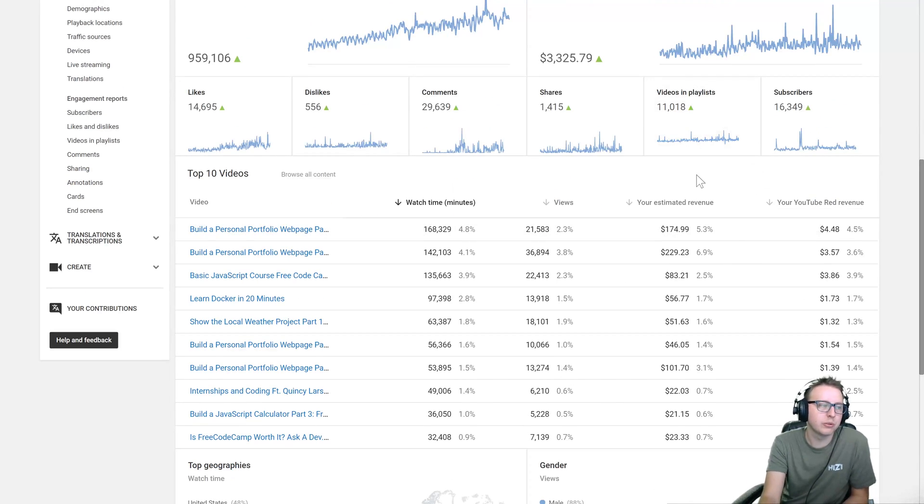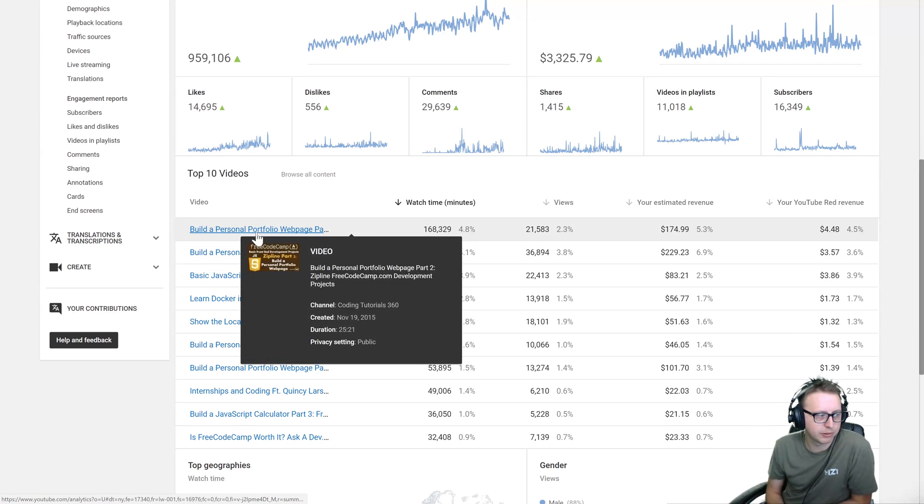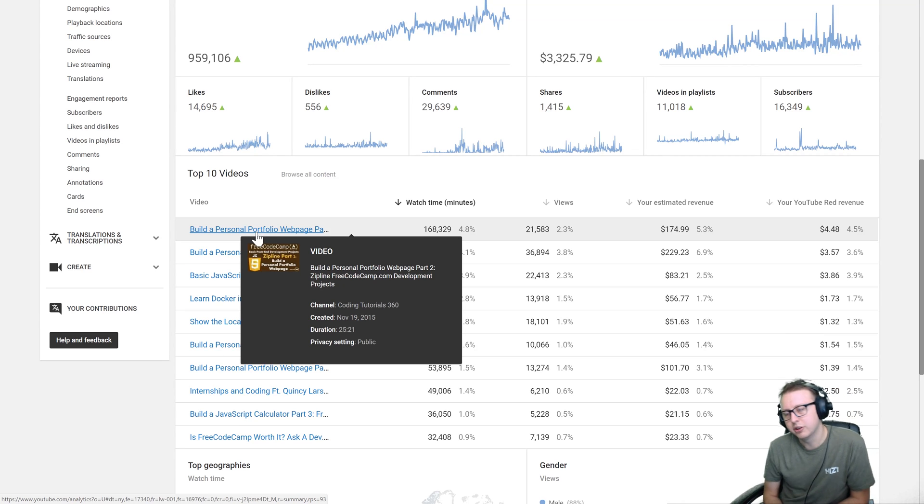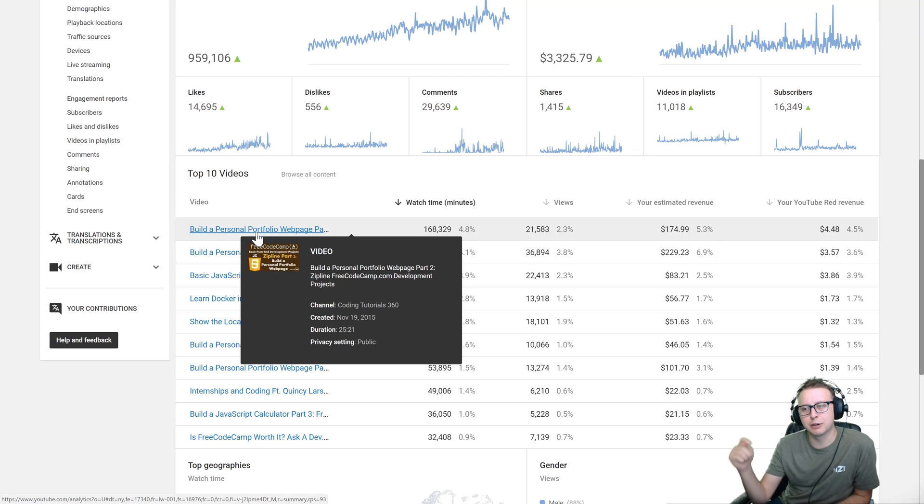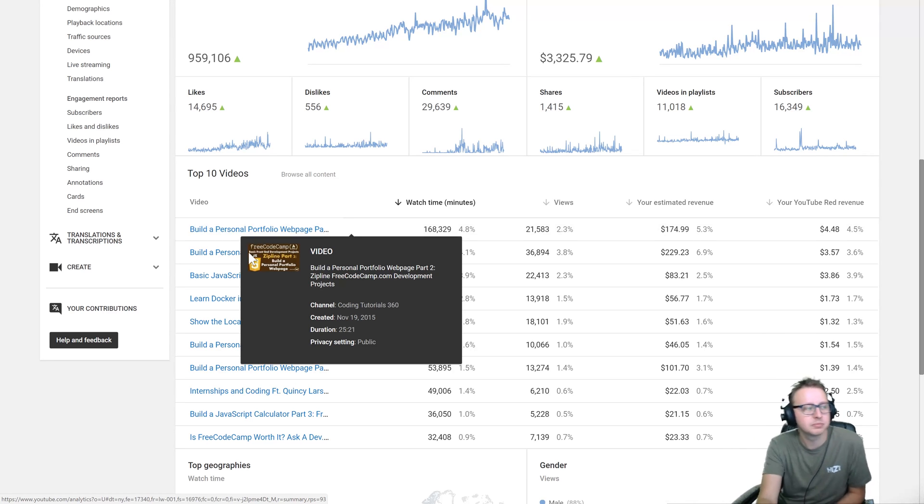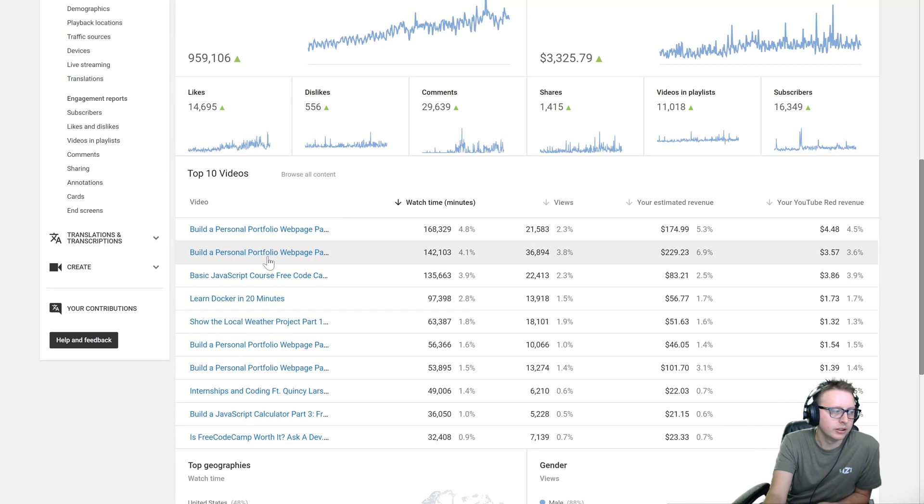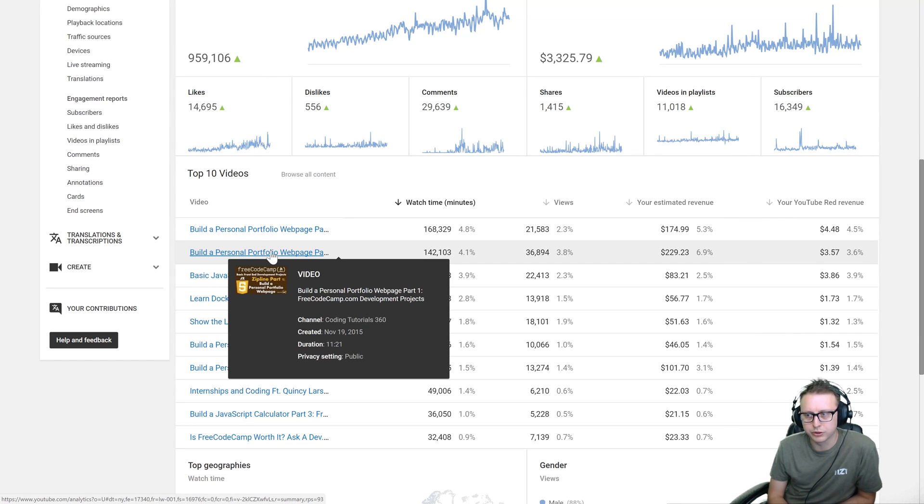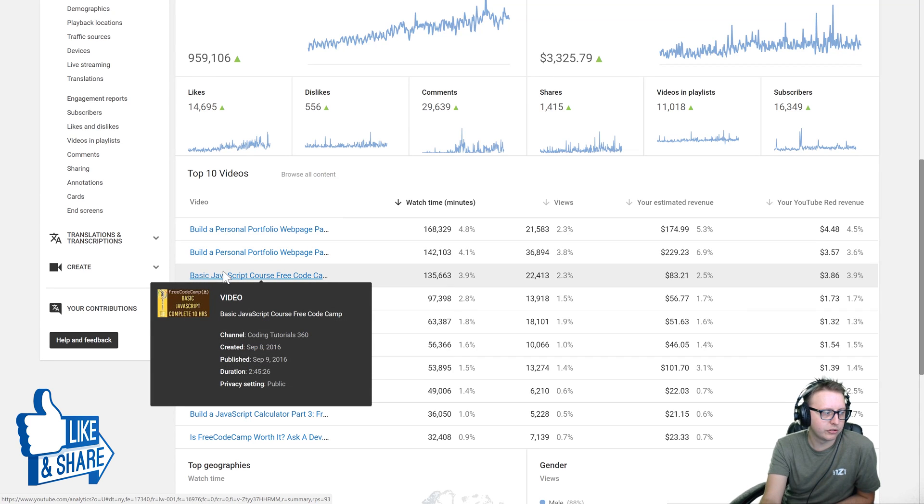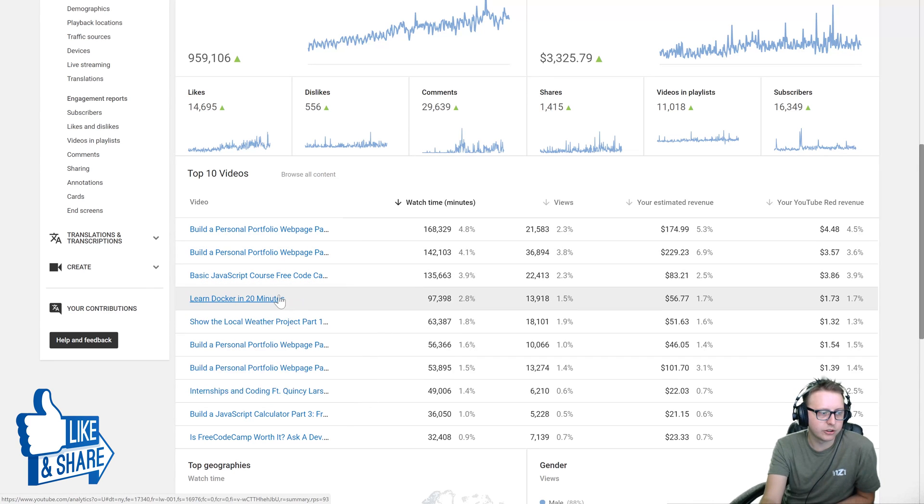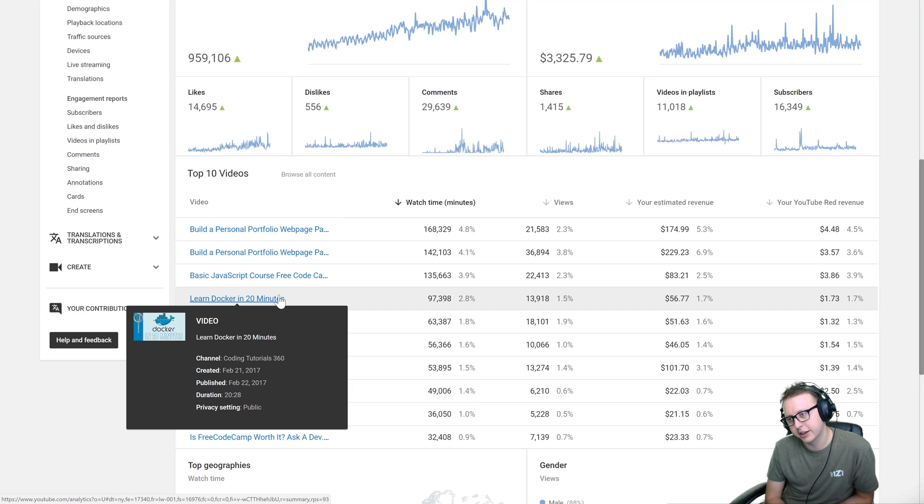So what's my most popular videos? In this case it's my FreeCodeCamp videos, Build a Personal Portfolio. I said this I believe in my last analytics video, and if you're interested in that I'll put it in the description and the comments below so you can really see year one versus year two. A lot of my FreeCodeCamp videos, which I predicted were going to be the case because of how great it was.